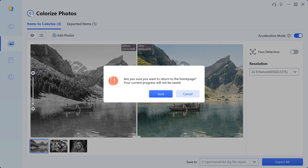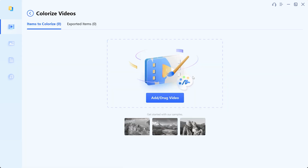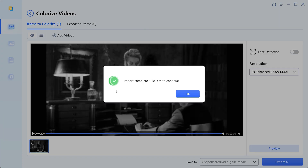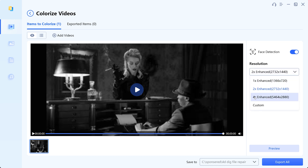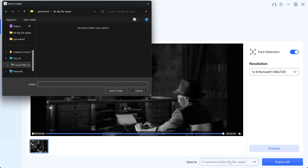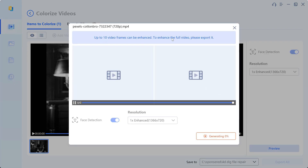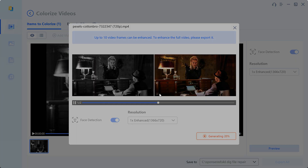4DDiG file repair isn't just for photos — let's explore its versatility. Go to the video repair menu and open 'Colorize Video.' Then import your black and white video. You can turn on face detection for better results. Then choose your resolution: you can select 1x, 2x, or 4x — I'm going to select 1x. Then choose the save location, and after that you can click preview for a short view of what your colorized video will look like.